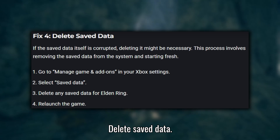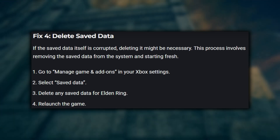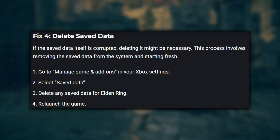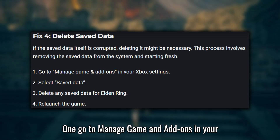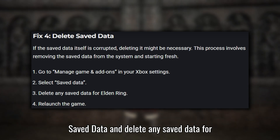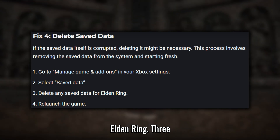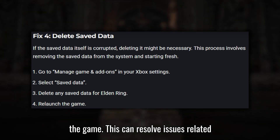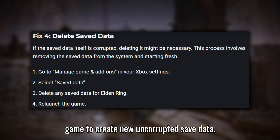Fix four: Delete saved data. If the previous solutions haven't worked, you might need to delete the saved data for Elden Ring. On Xbox, go to Manage Game and Add-Ons in your settings, then select Saved Data and delete any saved data for Elden Ring. After deleting the saved data, relaunch the game. This can resolve issues related to corrupted save files, allowing the game to create new, uncorrupted save data.